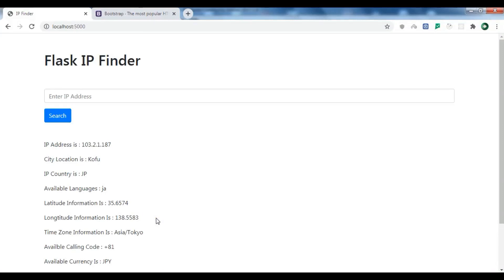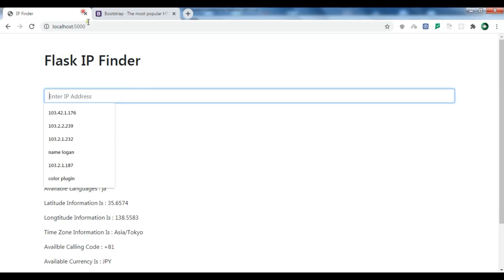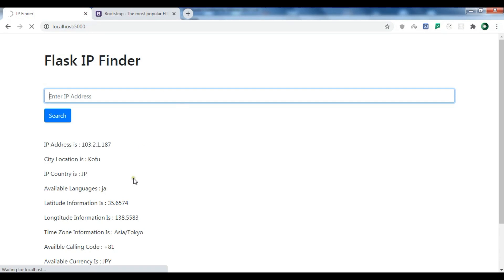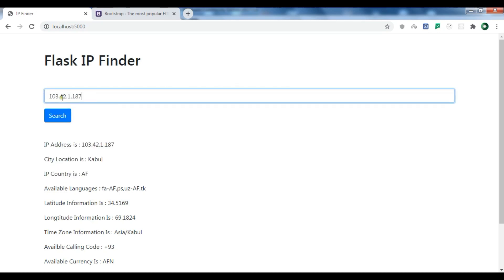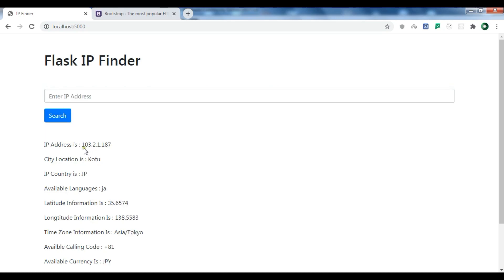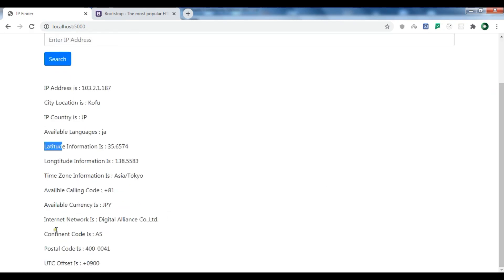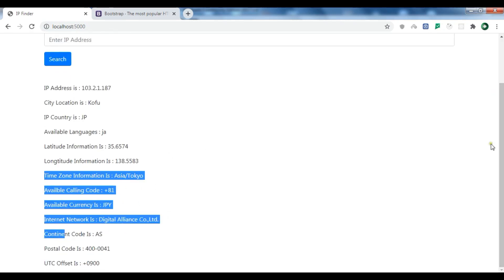Hello friends, I am Parwaze and in this video I am going to show you how we can create a simple IP finder in Flask. This is the simple application we are going to create. If I refresh this you can see it shows my IP address and my information. If I change it to another IP address and click search, I receive the location, country, language, latitude information, time zone, currency, and different information about the IP address.